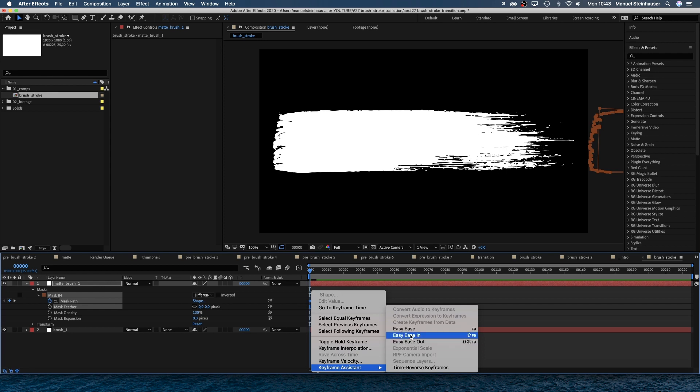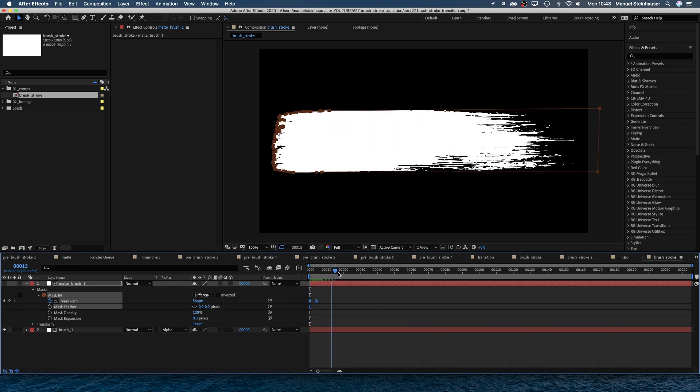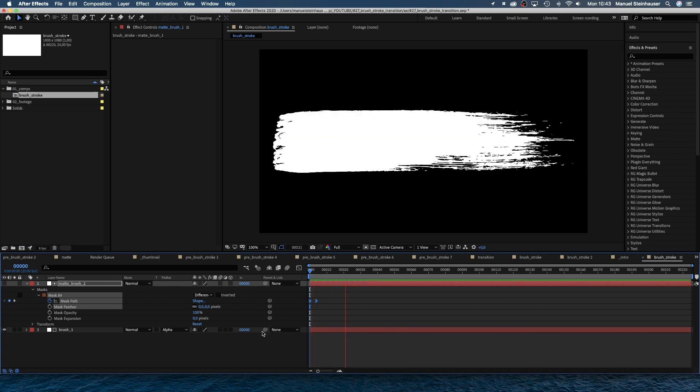Finally, we go to the track matte menu and make matte brush one the alpha matte of brush one. Instead of just blending it in or using a simple linear transition, we use this mask for a nice and detailed reveal of the stroke.